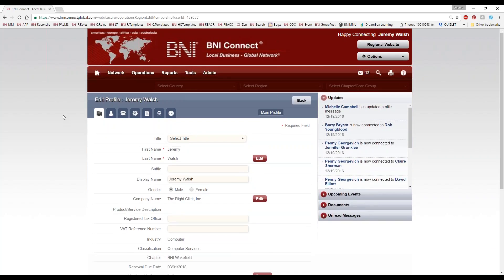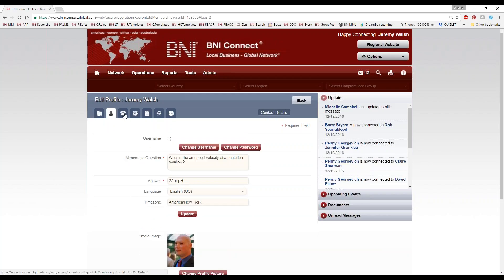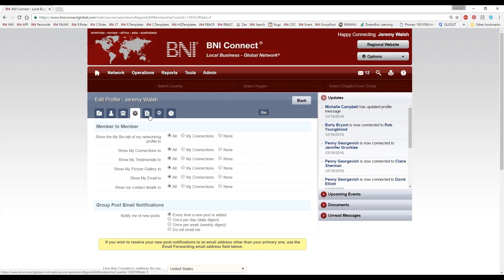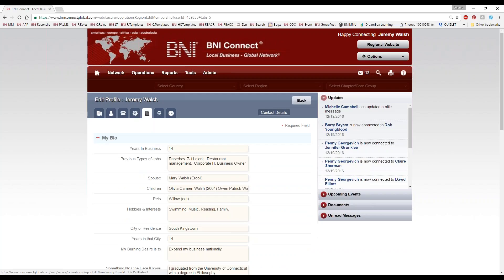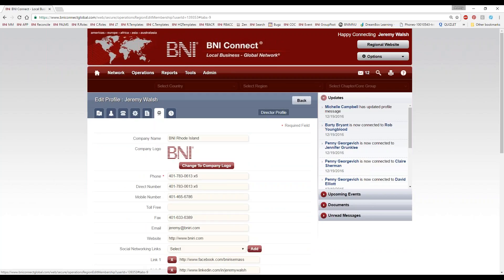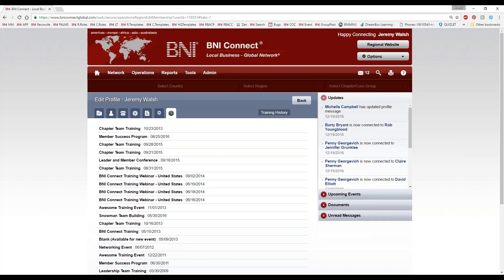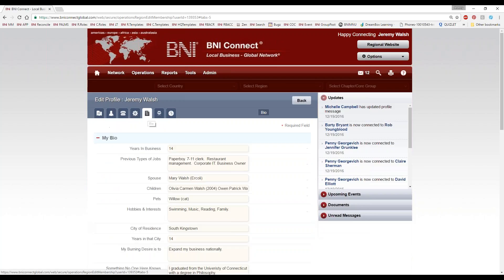Your profile is set up very similarly to how it appears when someone views it in BNI Connect, with a bunch of tabs across the top. There's no secret to filling out your profile — just go through each tab and fill out all of the information. We have our main profile tab, user profile tab, contact details, account settings, bio, director profile, and training history.